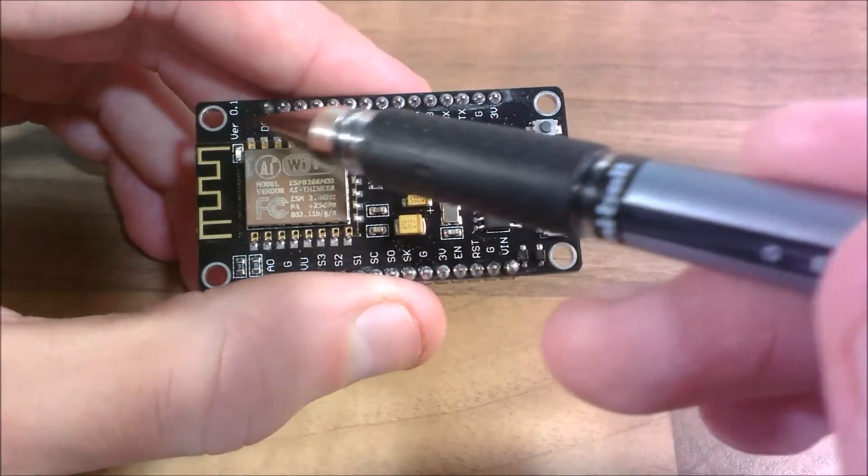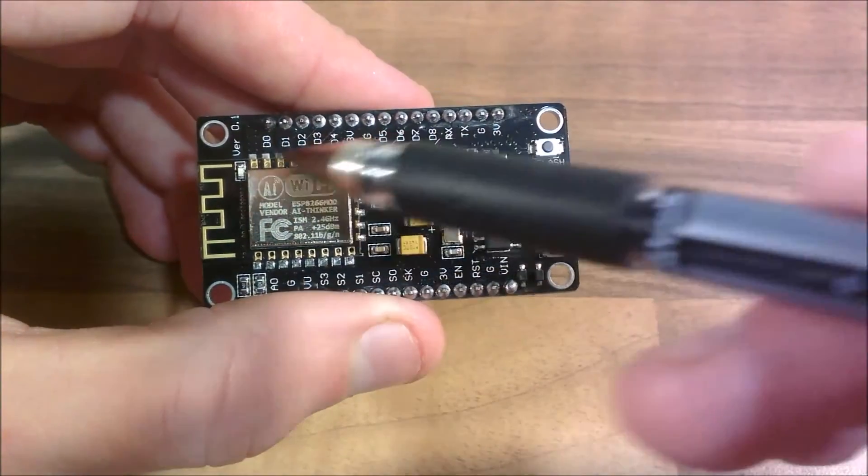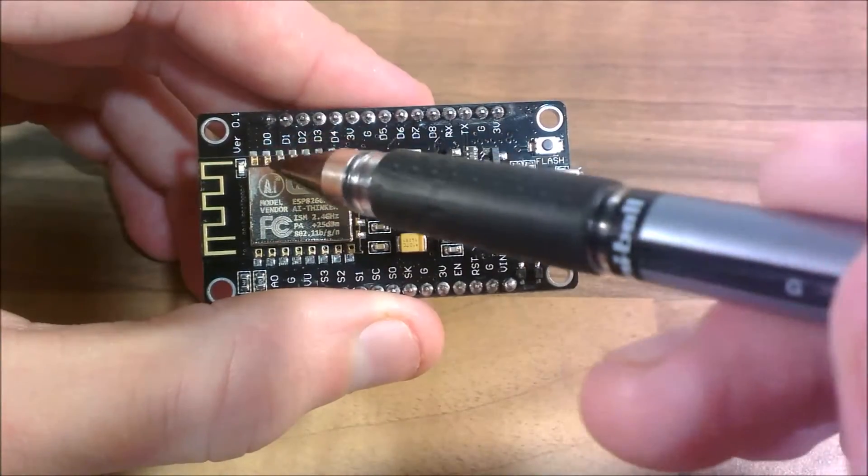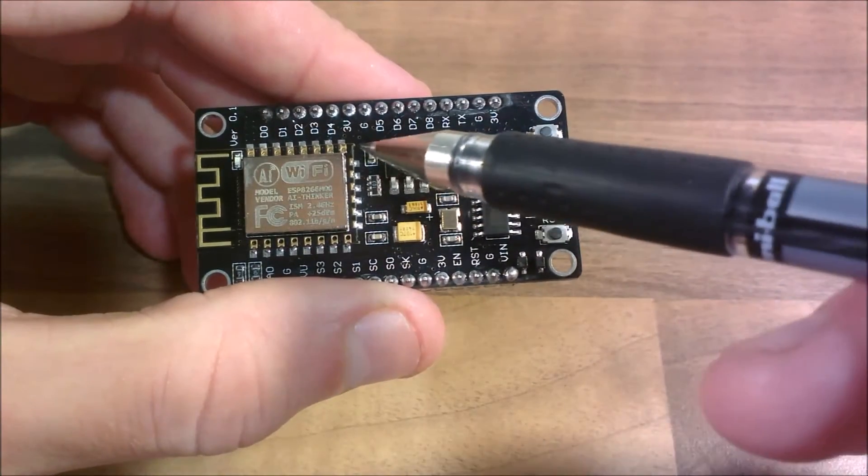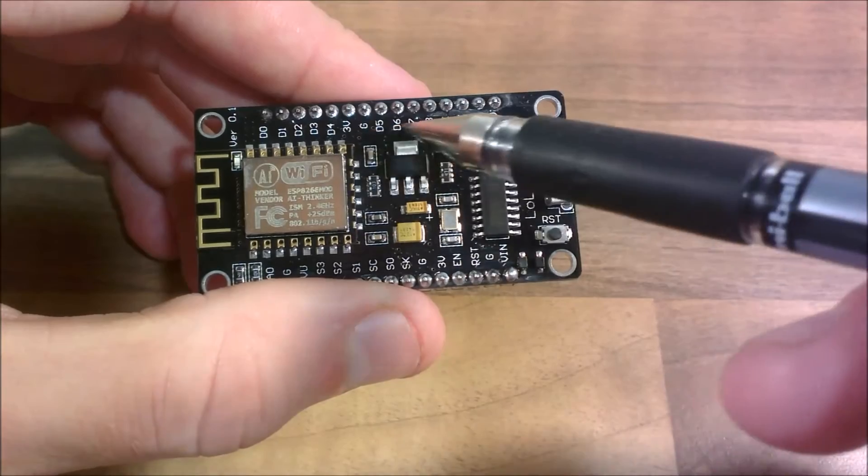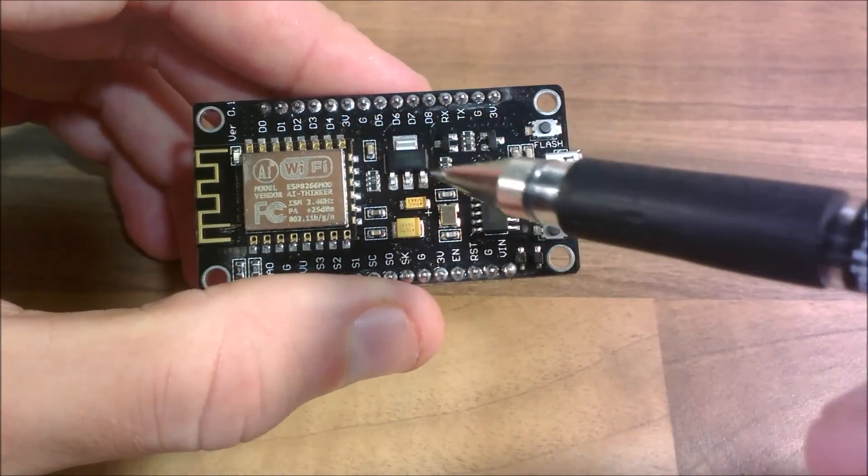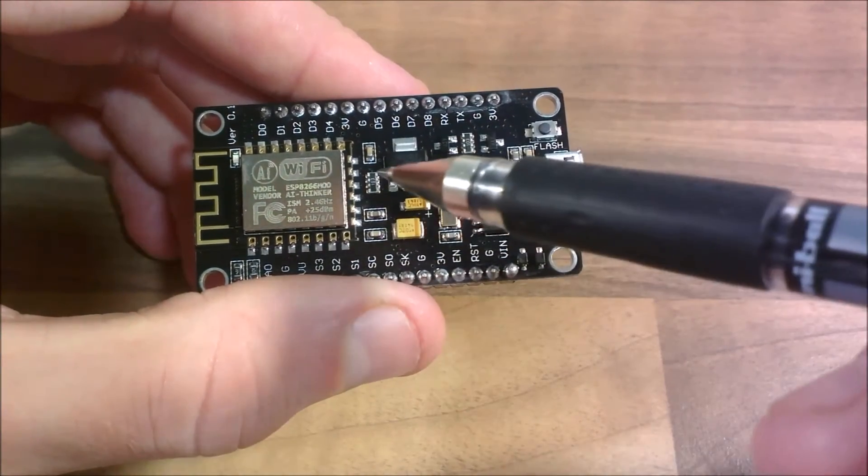We've got the actual module already soldered in so it's a bit more reliable. The connections are solid, there are no wires, and everything's within a few centimeters of each or in this case millimeters of each other.